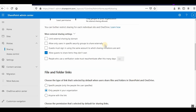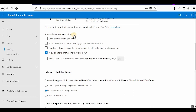By default, 'allow guests to share items they don't own' is checked, meaning even if the user is not the owner of that item, they can still share it. If you don't want that, you can uncheck it to disable it. These are the external sharing settings.